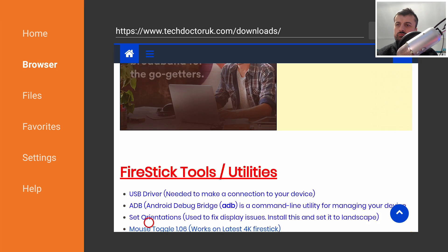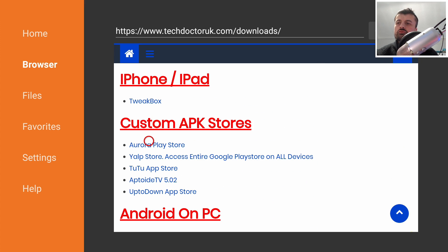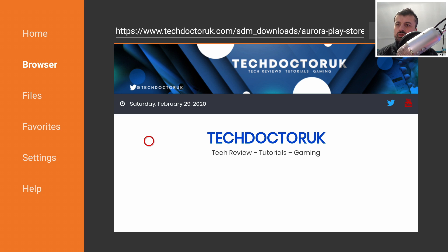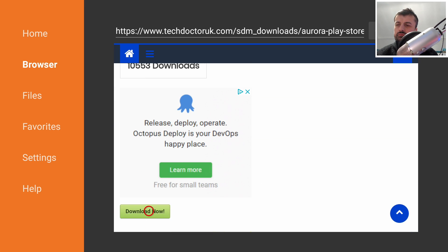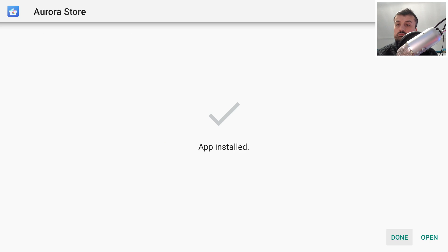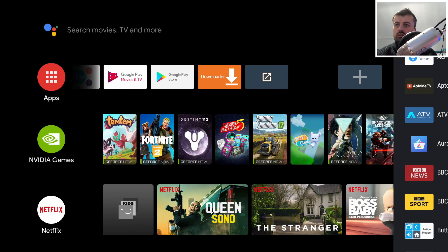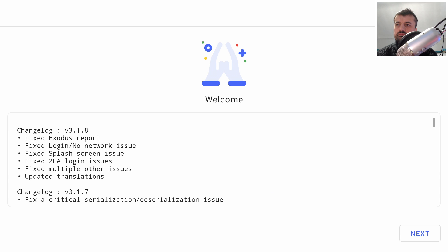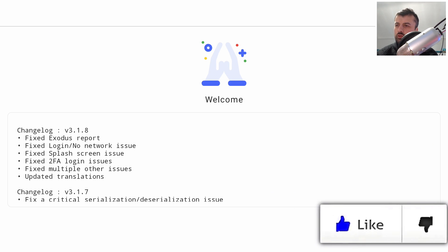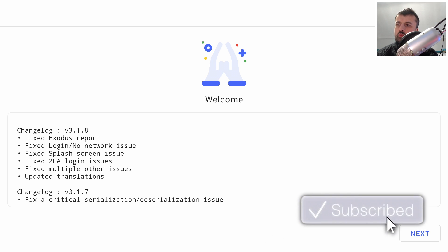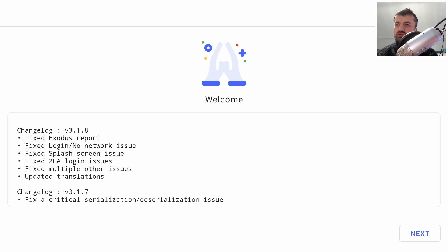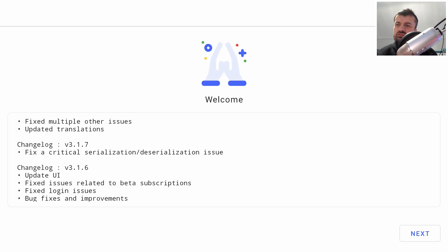This was updated in the last few days, so if you've installed it before from a previous video or elsewhere, definitely uninstall it and get this latest version. Click the green download button, then install. Once done, press the home key, add it to your home screen, and you can see the changelog — they fixed login issues, splash screen issues, and 'no network found' errors.